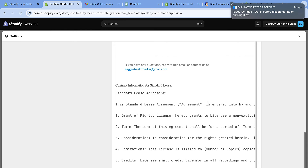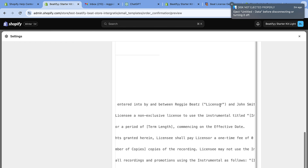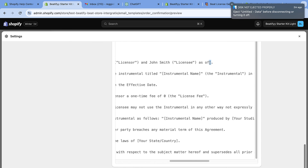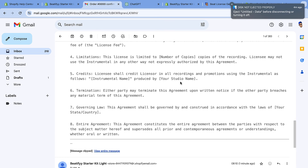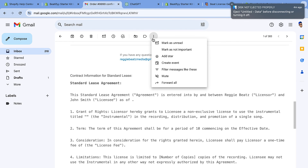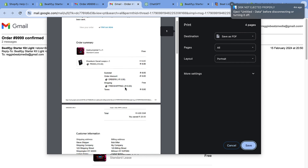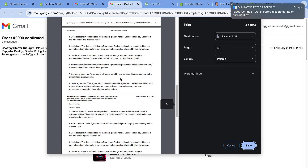Here's the standard lease. The lease agreement is entered between Regi Beats — that's me — and John Smith, the person who bought the beat. We didn't set a name here so it's just a test example. Scroll down and you can see all the fields we added. The date isn't shown because we didn't make an actual purchase — but this is how it will look in the email. The user can save or print this email as proof of purchase.